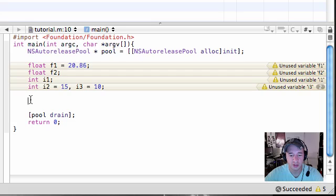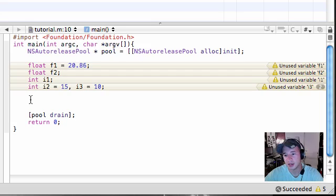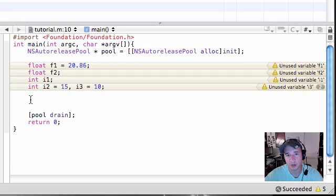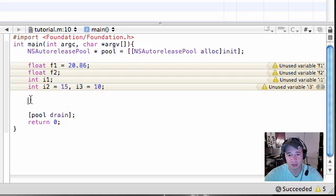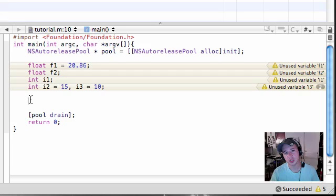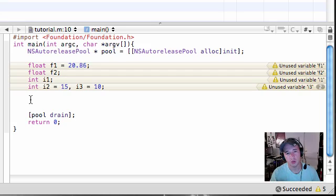The first topic I want to go over is called typecasting. It's pretty much, not pretty much, what it is is converting one type of data to another. So in the last tutorials we learned that you can only do certain kinds, you have to follow certain rules depending if your data is float or int.